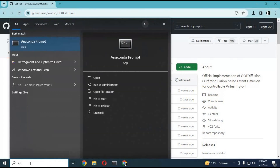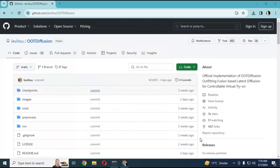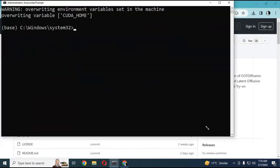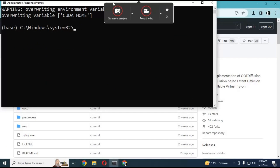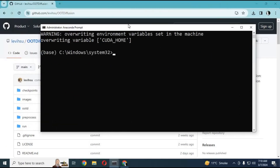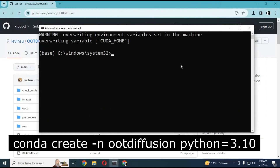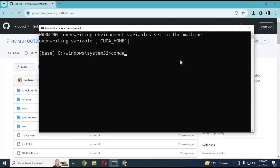Run Anaconda as administrator. Create a conda environment using Python 3.10. Make sure you have Python 3.10 installed.